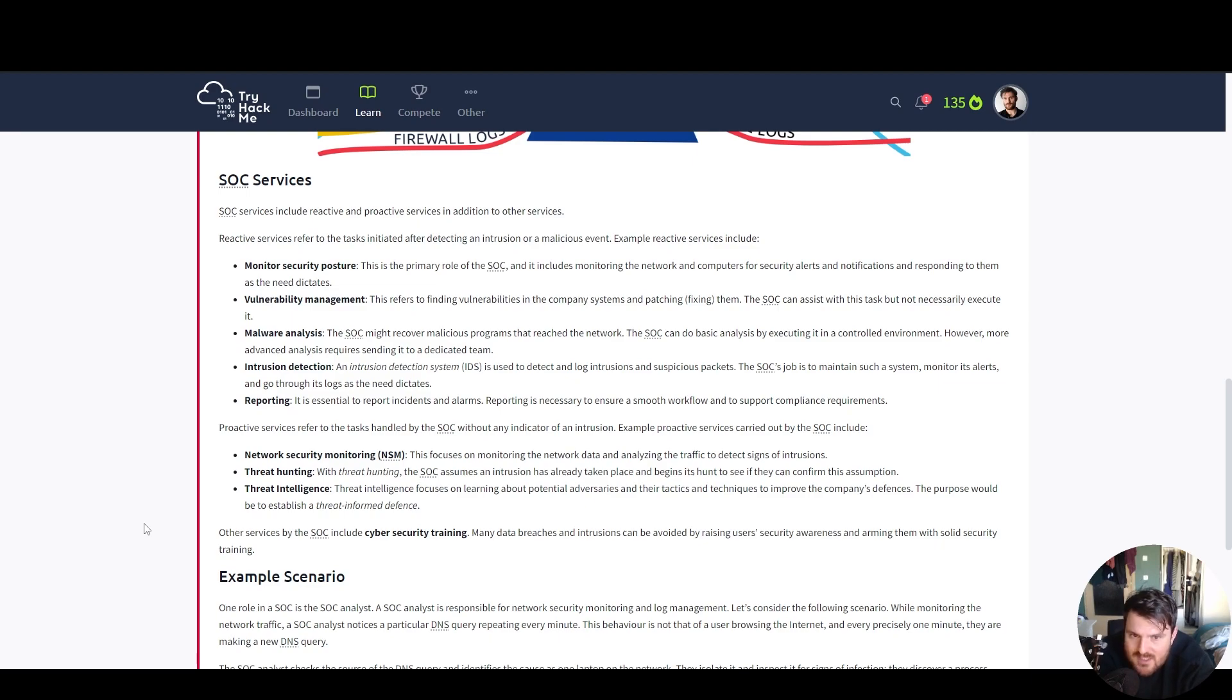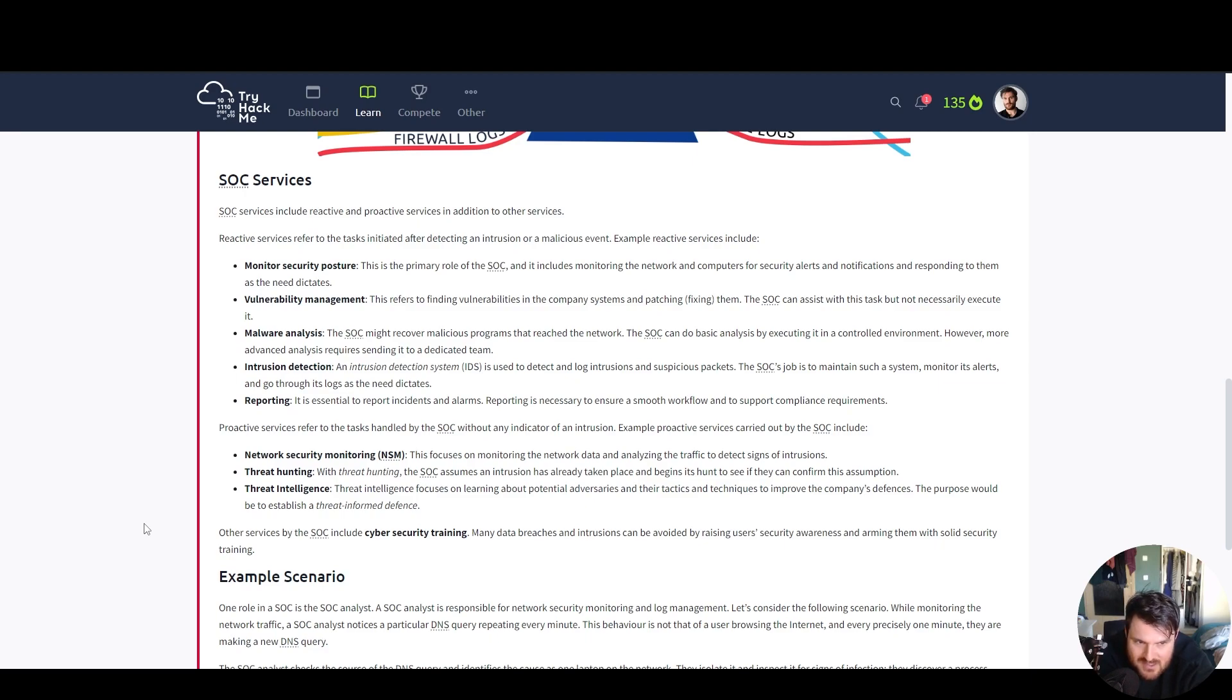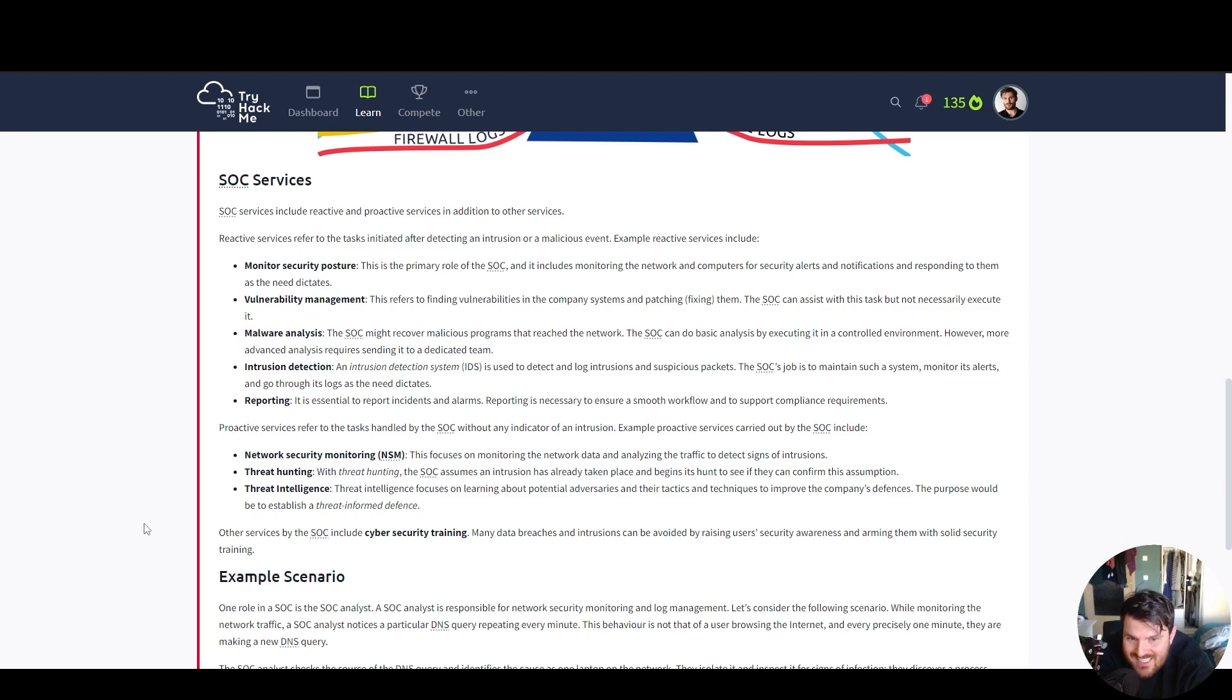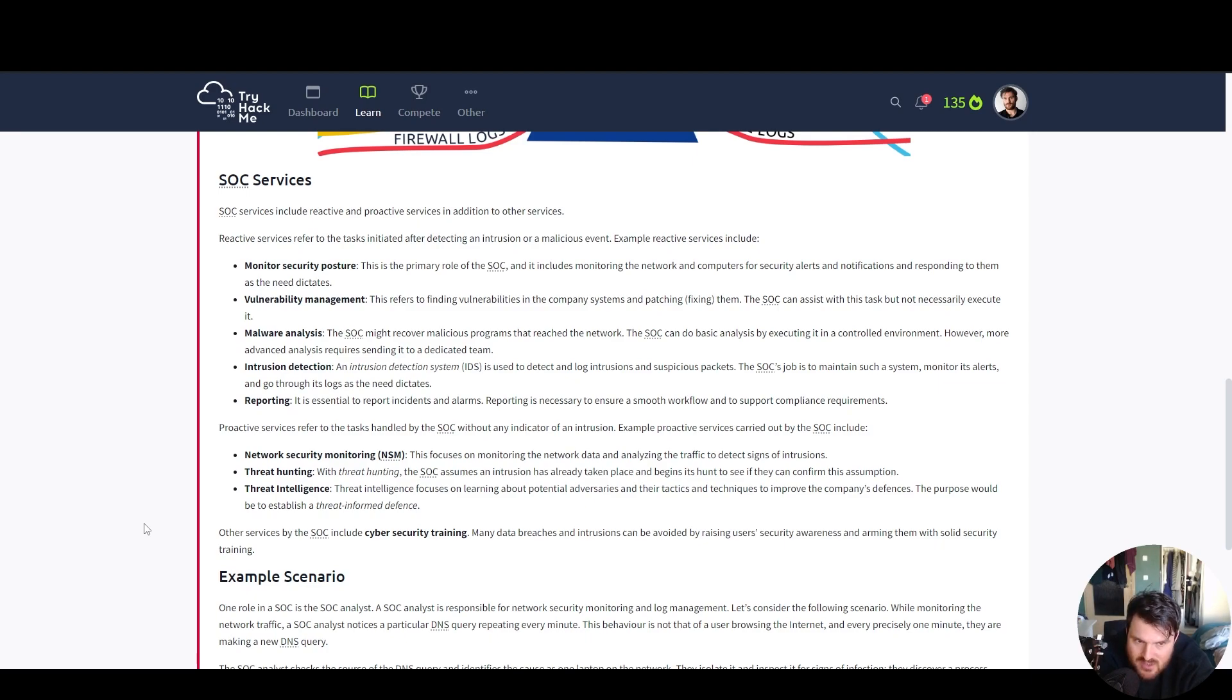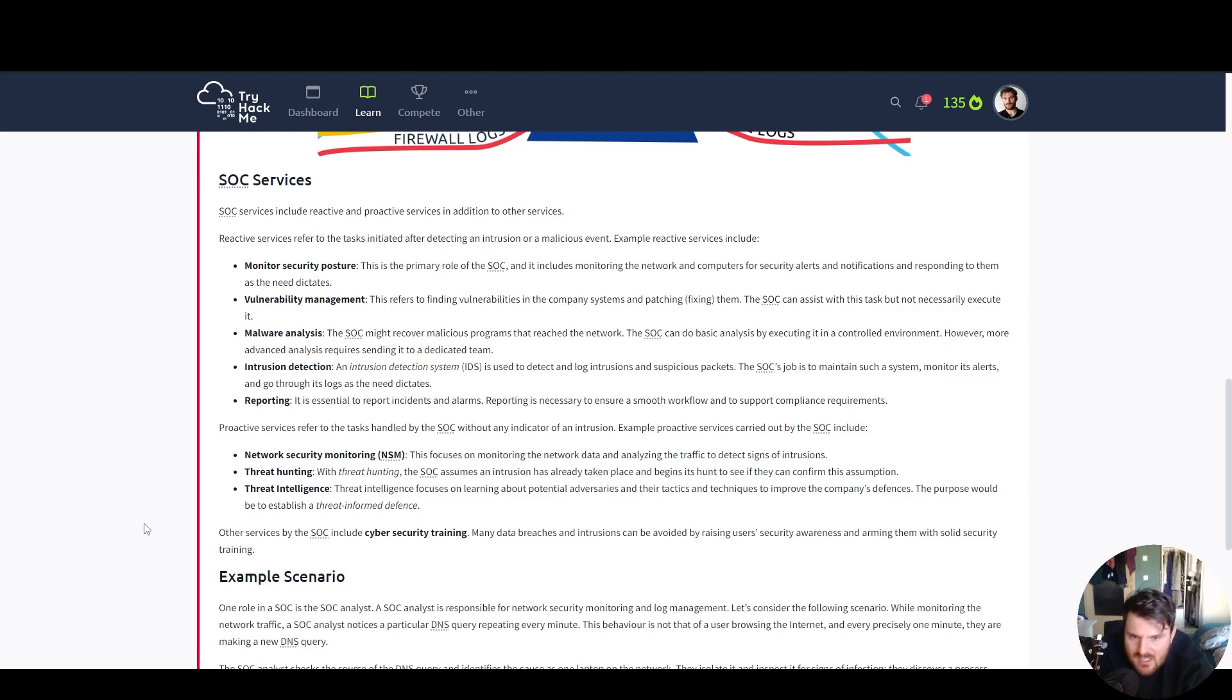Intrusion detection. An intrusion detection system or IDS is used to detect and log intrusions and suspicious packets. The SOC's job is to maintain such a system, monitor its alerts and go through its logs as the need dictates. Reporting. It is essential to report incidents and alerts. Reporting is necessary to ensure a smooth workflow and to support compliance requirements.